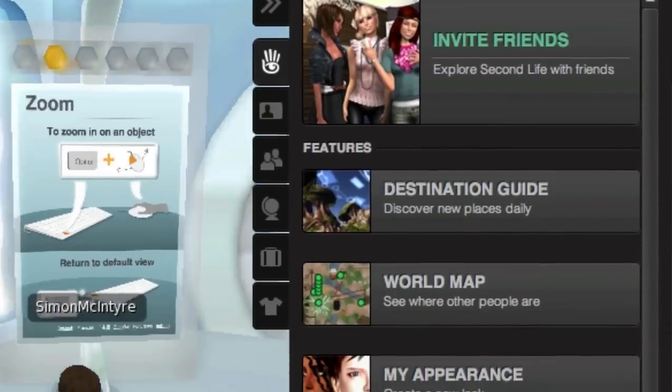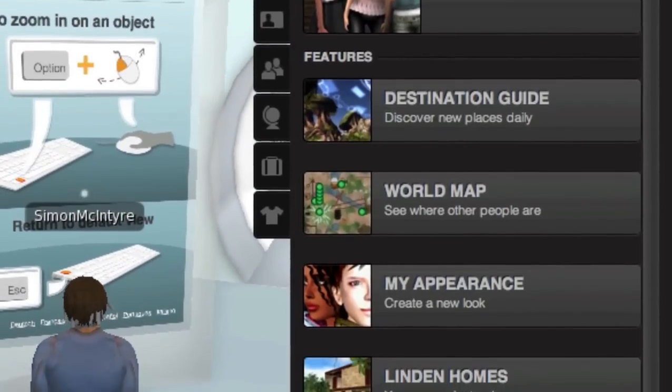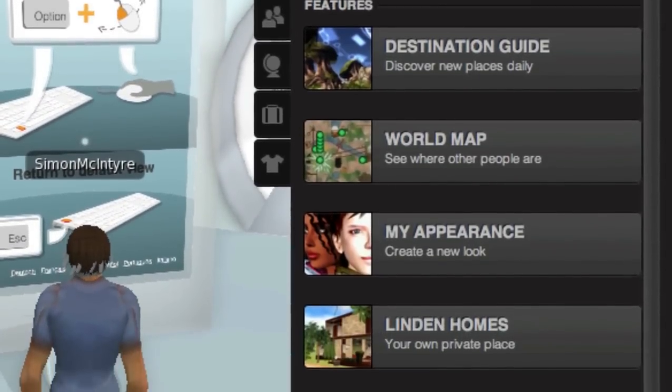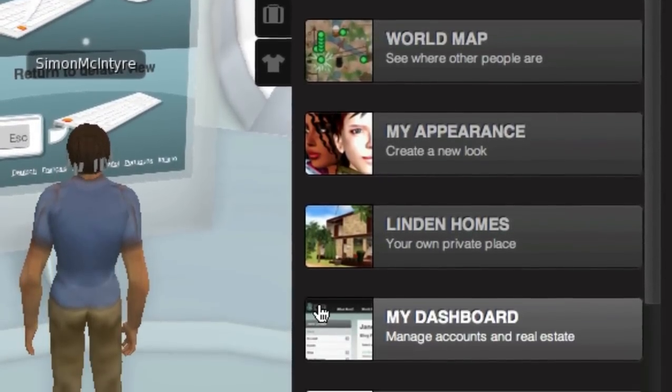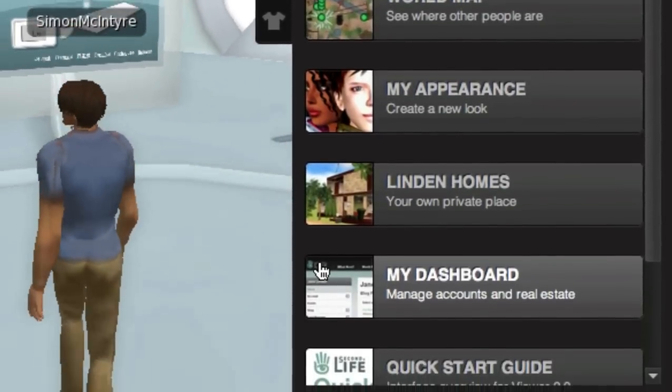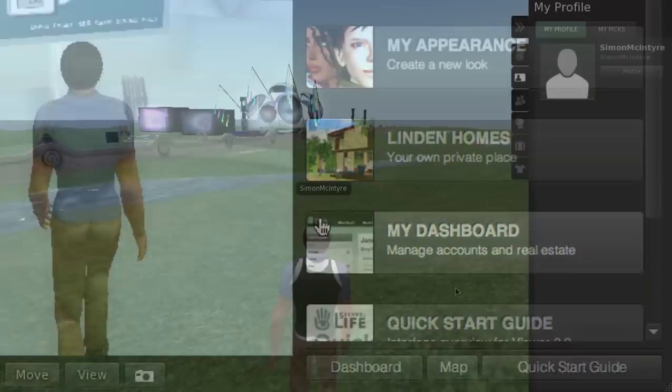There are such things as destination guides, maps, the ability to change your appearance, and a quick start guide to help you get moving.